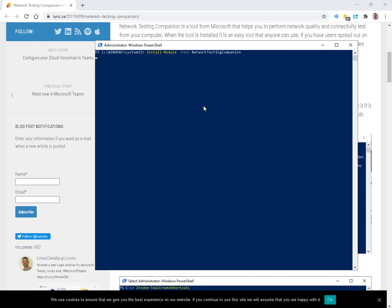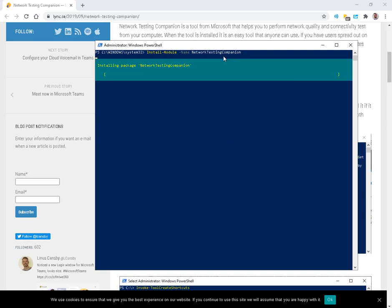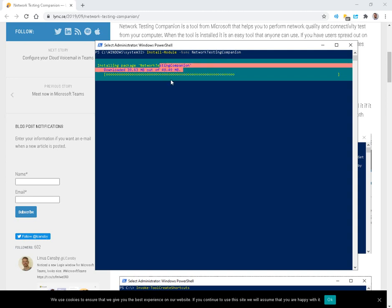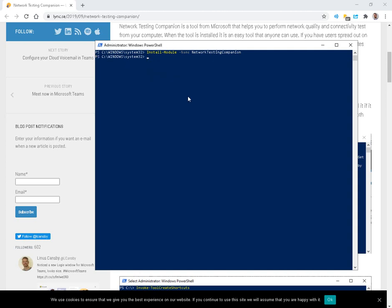So we'll come over here to PowerShell. We'll do install module, network testing companion. It'll download about 50 megabytes. It comes through pretty quick.